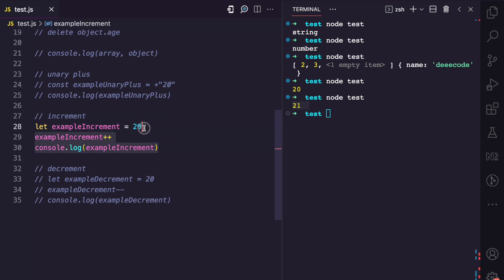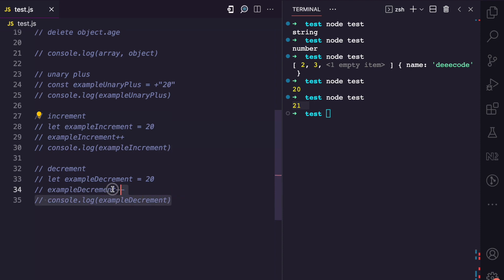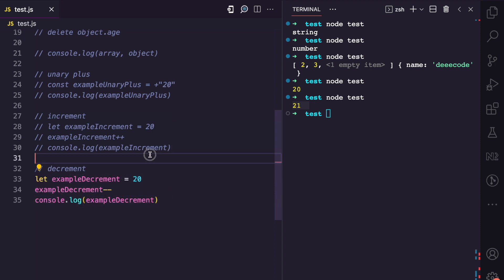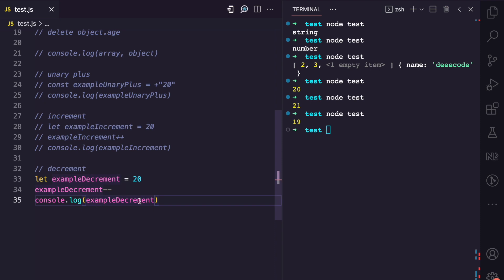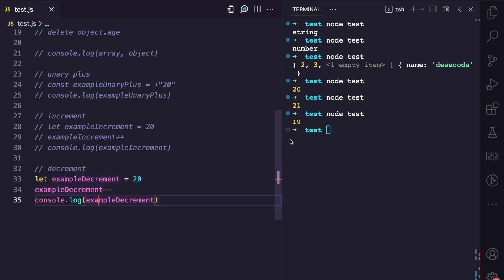Lastly, for unary operators, we'll look at the decrement unary operator. Here we have example decrement, which is 20, and we have the decrement operator. As you can see, it requires only one operand. If I run this by console logging example decrement after using the unary decrement operator, we now have 19.